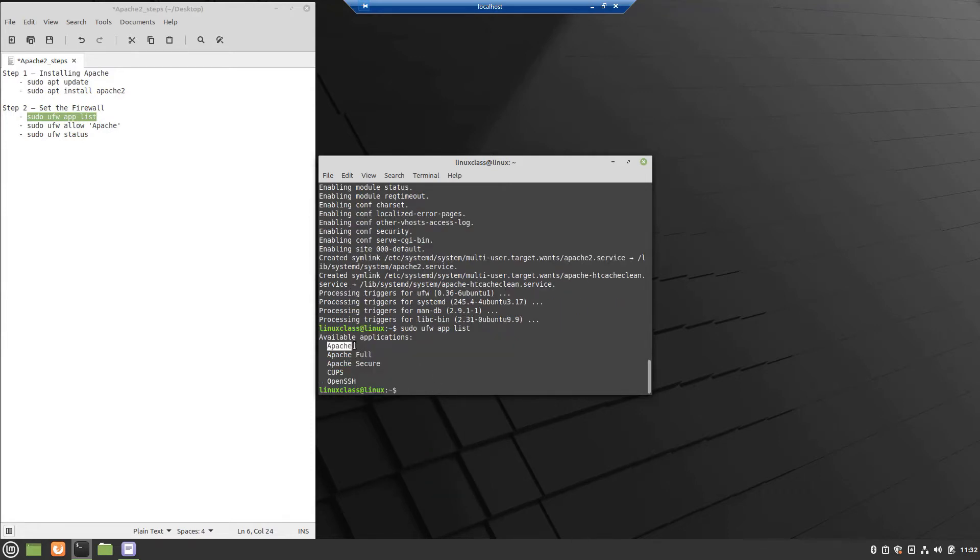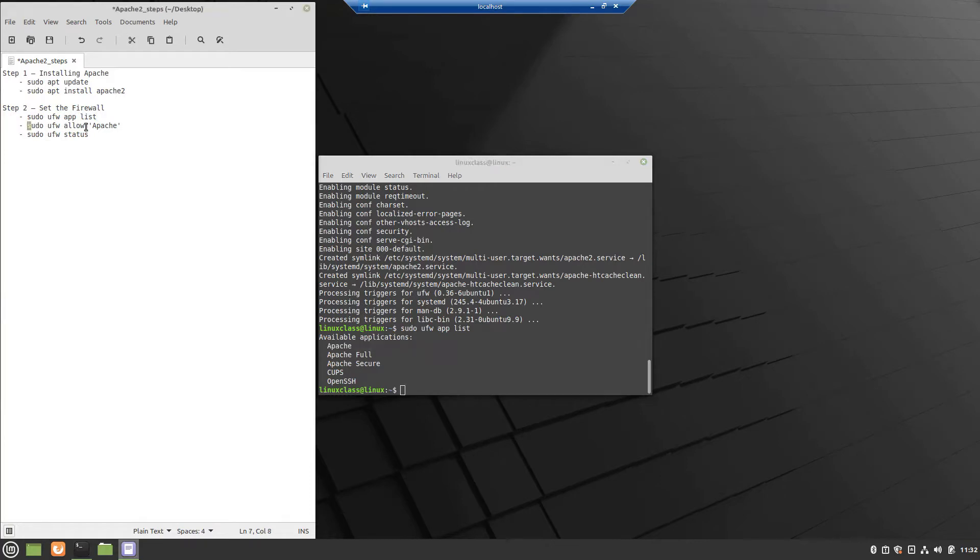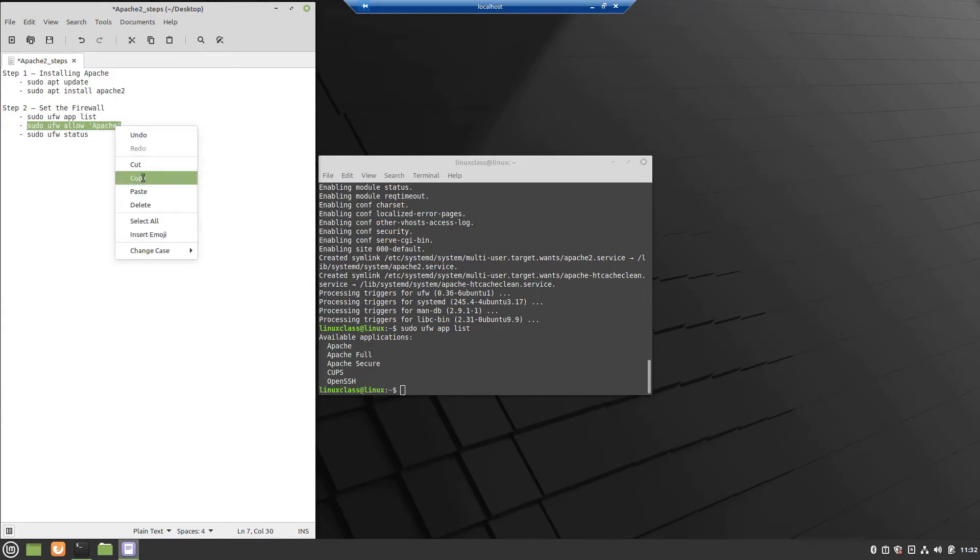First one is just Apache and opens only port 80, then Apache Full, this profile opens both port 80 and port 443, and Apache Secure that opens only port 443. For the moment we will open only port 80. For the SSL port 443 I will make a dedicated video.